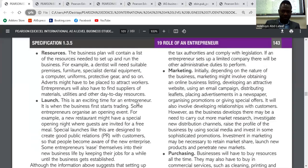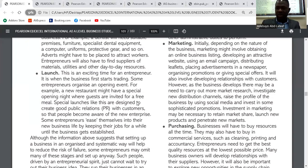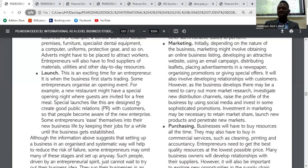Another functional activity is marketing. Depending on the nature of the business, marketing might involve obtaining an online business listing, developing an attractive website, using an email campaign, distributing leaflets, and so on. As the business expands, it needs to attract more customers and come up with different ways to make customers aware of the business — including understanding distribution channels and making use of social media.